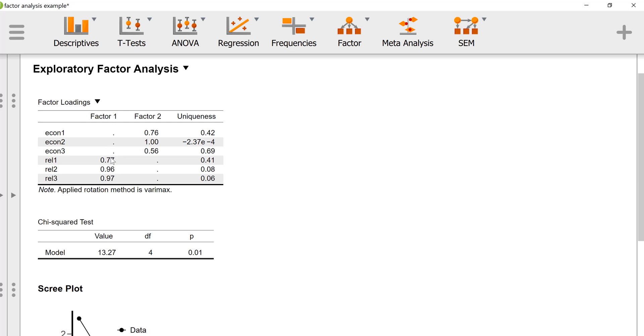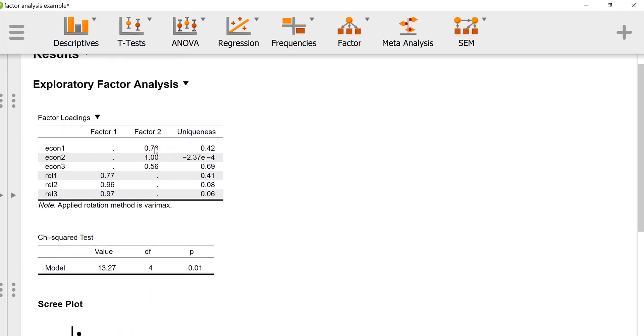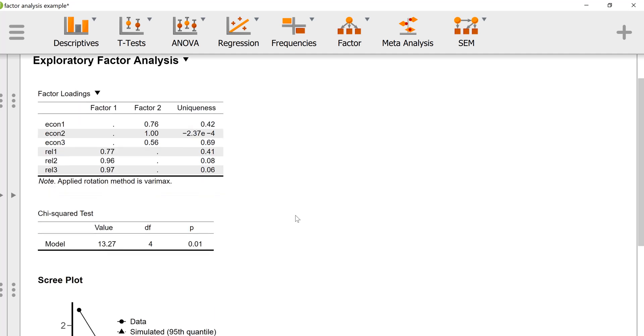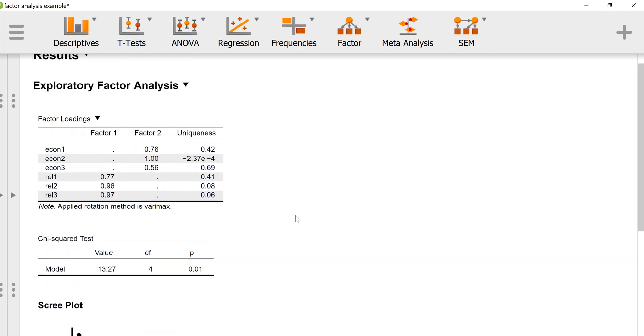The factor loadings, the item loadings on the factors, have been tweaked a little bit. Usually that helps to increase the interpretability. These data were generated in such a way that it was rigged from the get-go to form some clearly interpretable factors. We have factor 1, which we'll call relationship variables, and factor 2, which we'll call the economic variables.